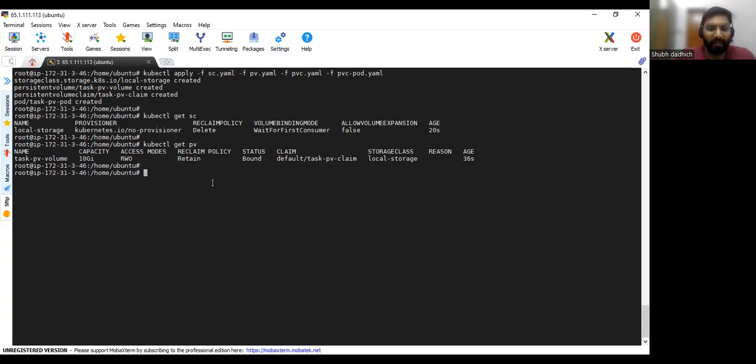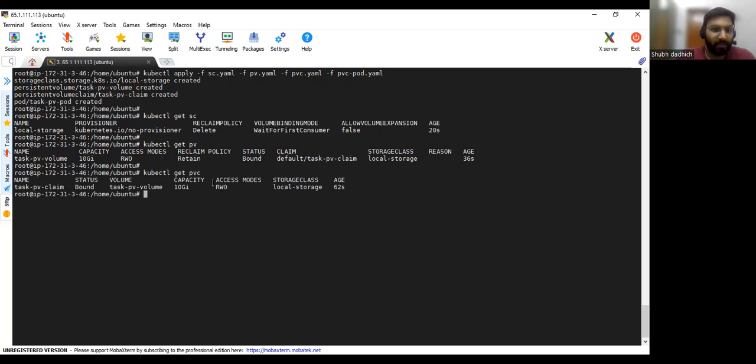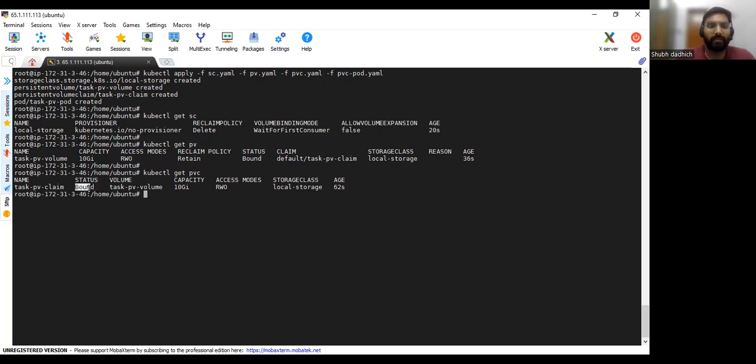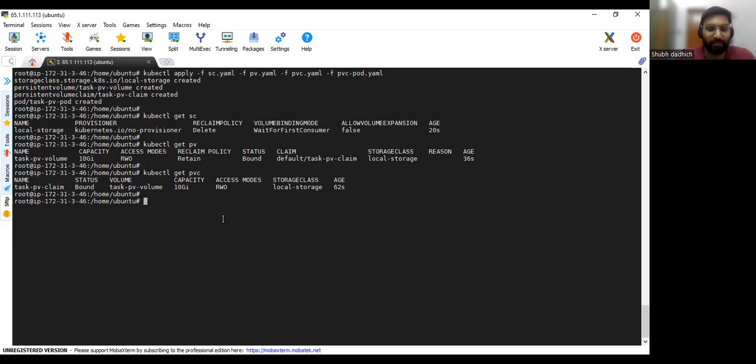And next what we have created, PVC, so we will also verify that: kubectl get PVC. So as you can see status is bound. So let's suppose if you haven't created the pod then the status will be pending. As soon as you create the pod this status should be bound. Okay, so this PVC has been bound to our pod as well.